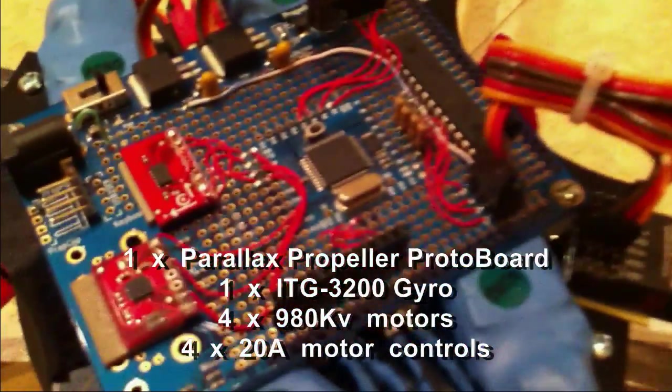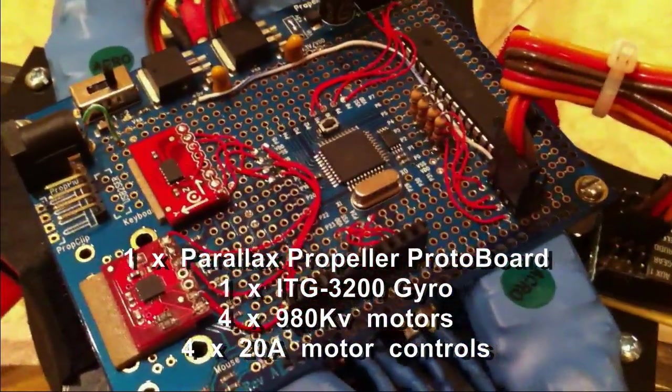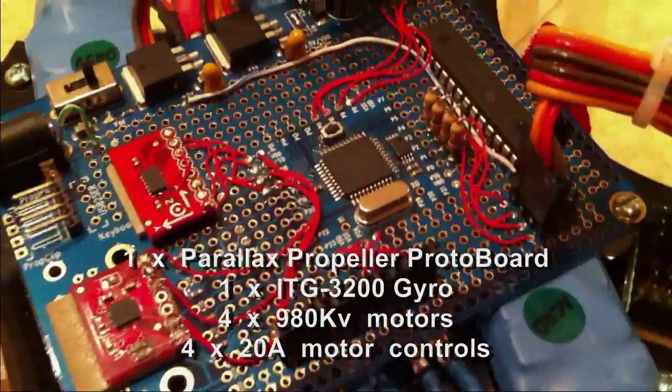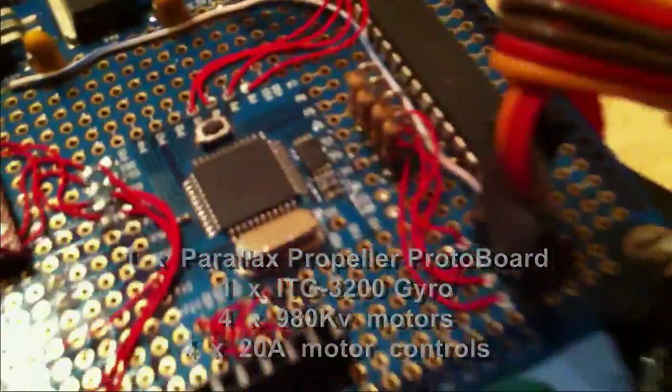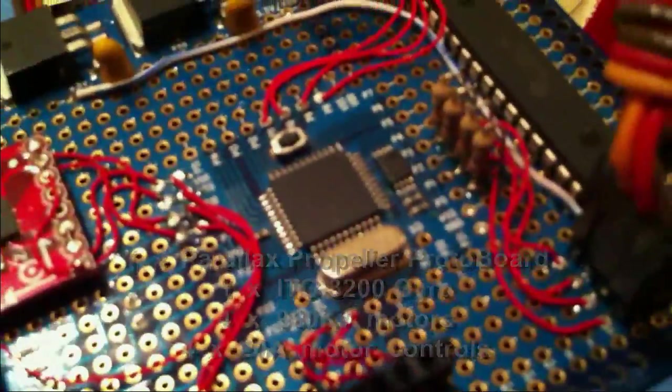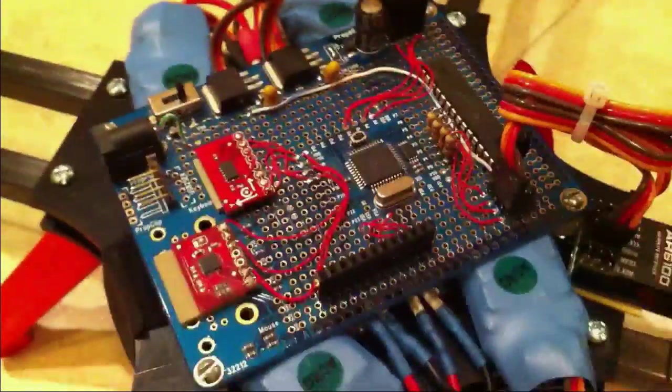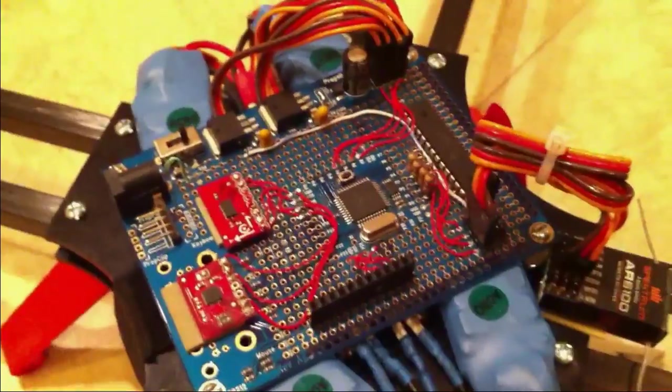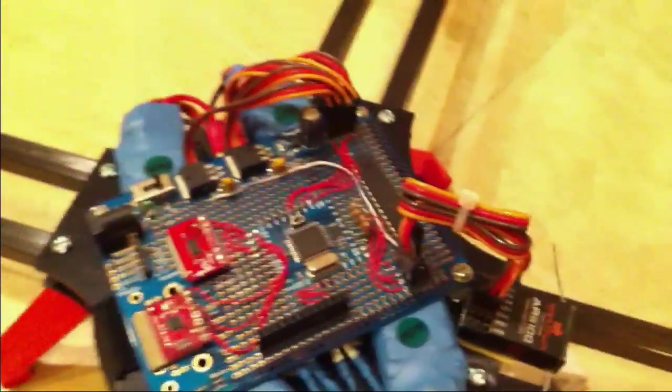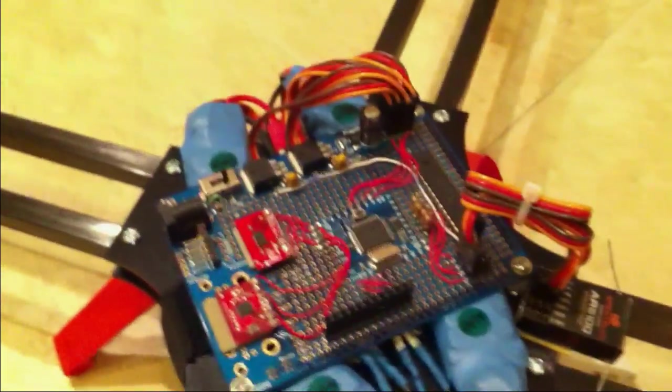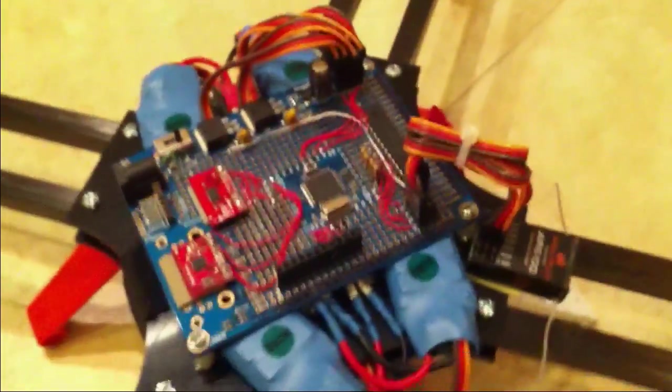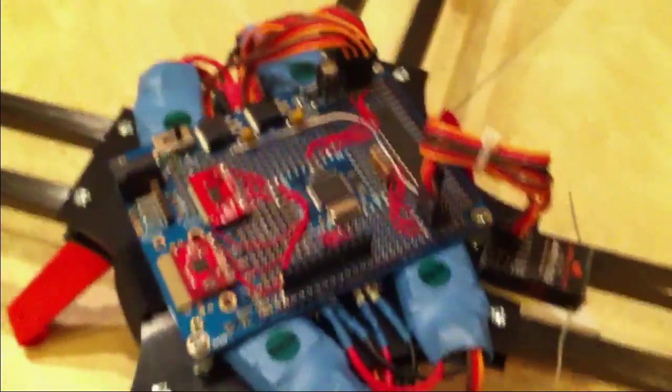The main controller unit is a Parallax Propeller chip. That's the thing you see right there in the middle. This board is a Parallax prototyping board. It's basically a propeller.